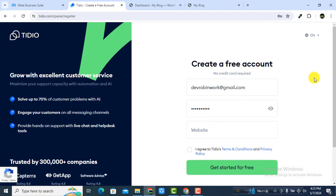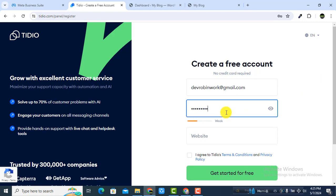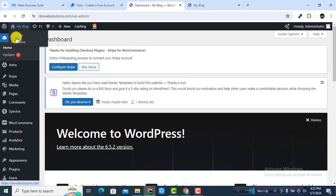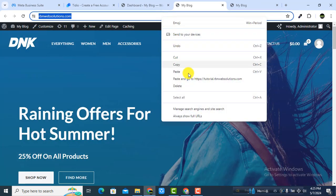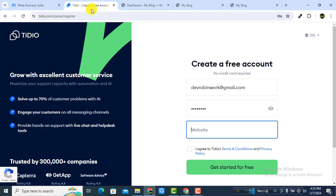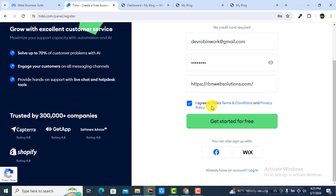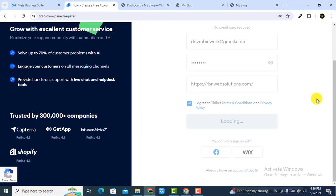After entering your email and password, you have to put your website URL — you need a website where you are going to install the chat option. Put your website URL here, then agree with the terms and conditions and also the privacy policy. Now click on 'Get Started for Free'.